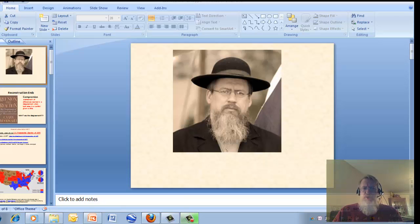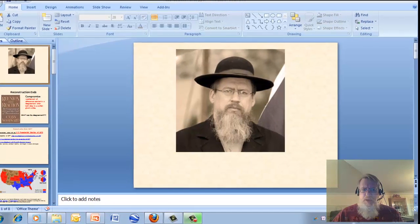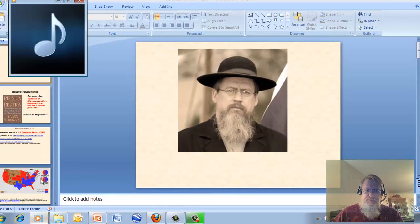Welcome to our discussion of Reconstruction. Specifically, we'll be discussing the end of Reconstruction, how it came about, and what happened in the wake of it.